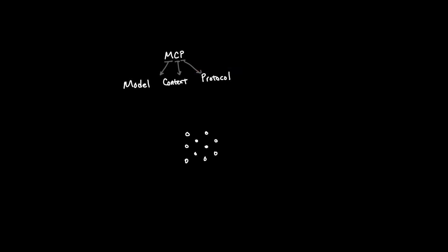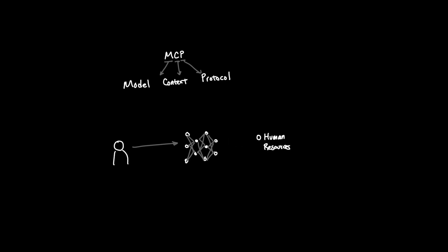So in order to use the LLM to connect to other applications, one of the first things you will run into is the medium in which you communicate. In other words, let's say you want to have your LLM talk to your human resources application so that you can ask the LLM the following question: Can you help me request time off for next Friday?